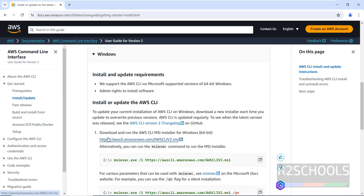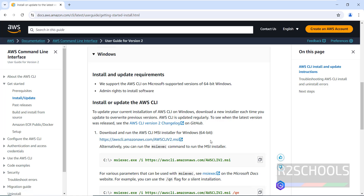Click on 'Get Started'. We have the AWS CLI install and update instructions. Click on Windows, then click on this link to download AWS CLI — that is awscli.amazonaws.com/v2.